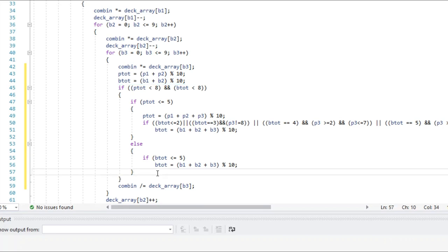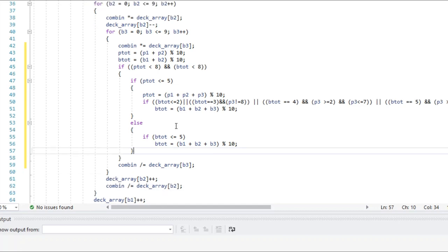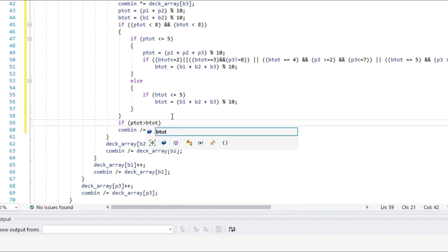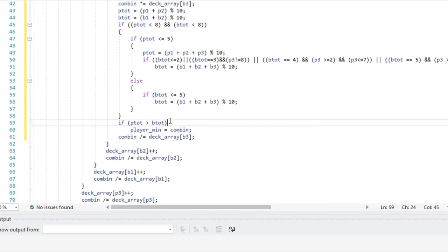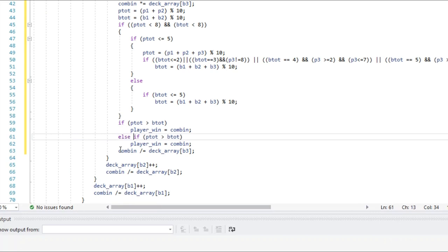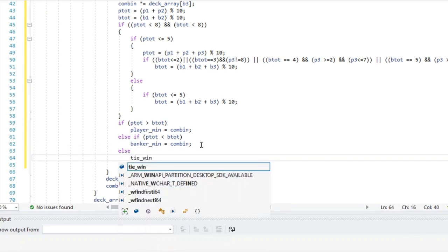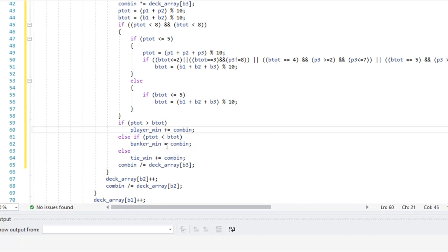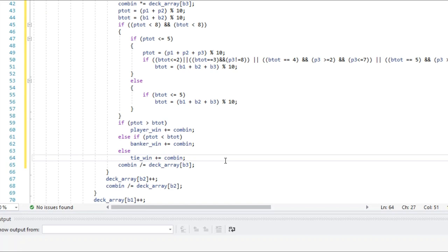Those are the two ways a third card could be drawn by either side, and now we just need to score the hand. If the player total is greater than the banker total, we increment player_win by the number of combinations. If the player total is less than the banker total, we increment banker_win. Otherwise we increment tie_win. I also need to make sure I'm using plus-equals here, meaning I'm incrementing rather than replacing the value.